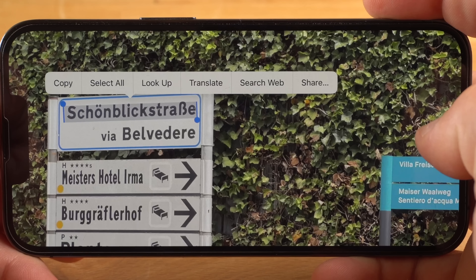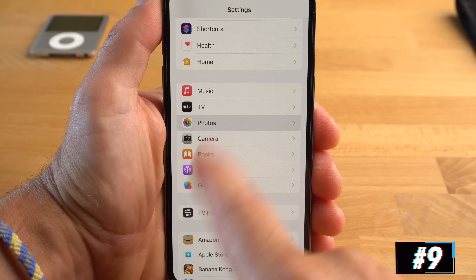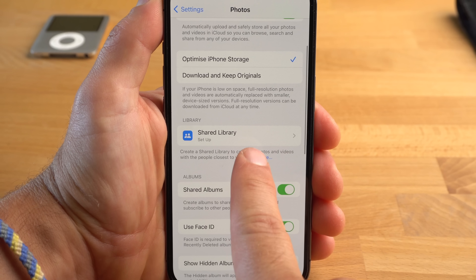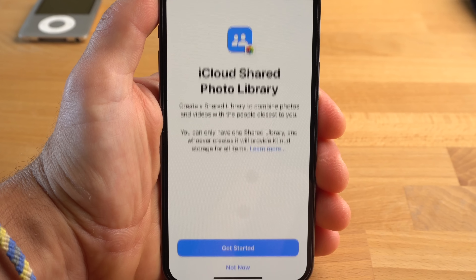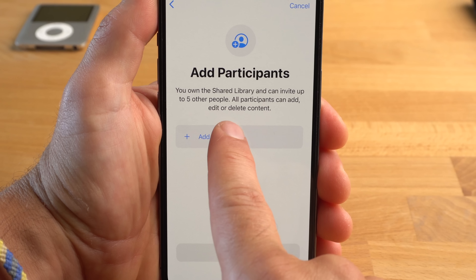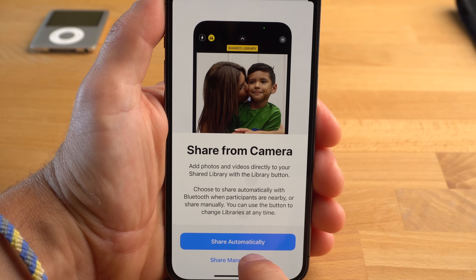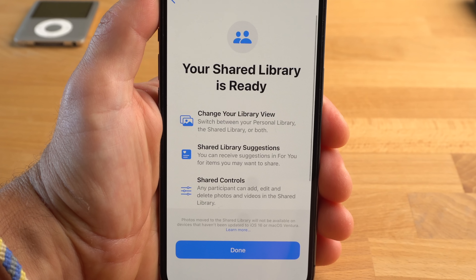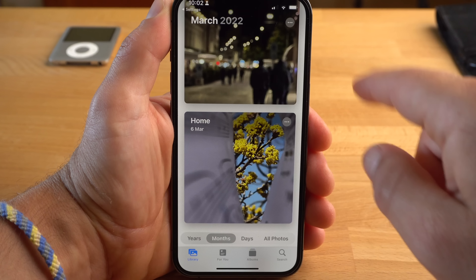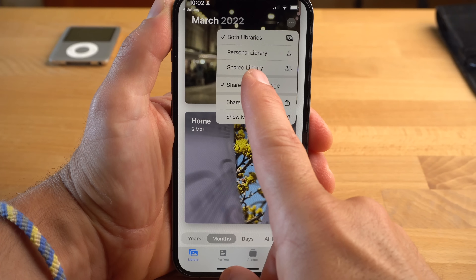One of the most advertised new features of iOS 16 is the shared iCloud Photo Library. Sharing photos with friends or family has never been easier. You create a new shared library in the settings of the Photos app, then add up to 5 people and invite them to join. However, all members must have iOS 16 or macOS Ventura installed. Unlike a shared album, this is a shared library where all members have the same rights and can add, delete, or edit photos. You can switch between the shared library and your personal library by tapping the three dots in the top right corner.